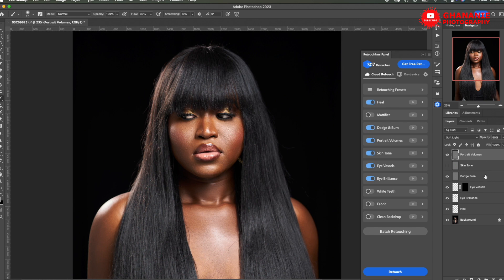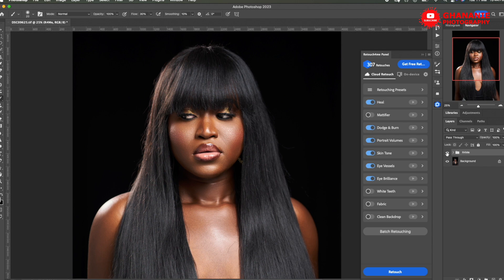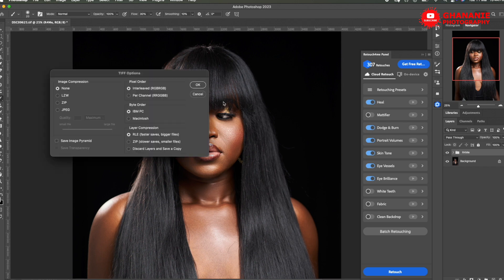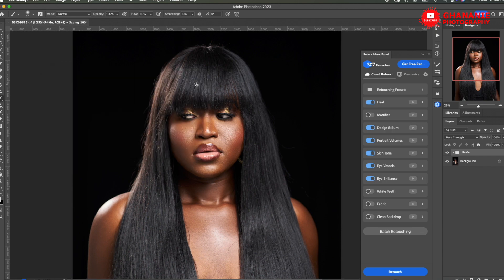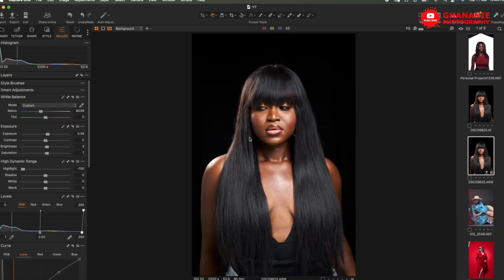If you like, you can just group all these as one and then maybe call it retouch for me. So you can just disable it together, before and after. This is awesome, guys. So this is for one image. We can just save it and then go back to capture one and then let's try it on another image.